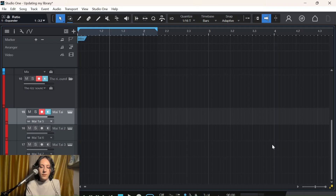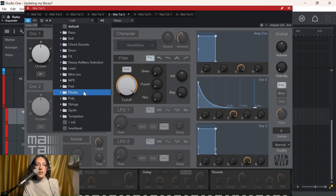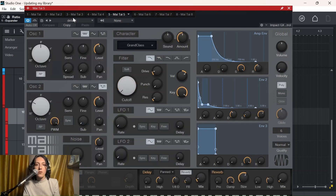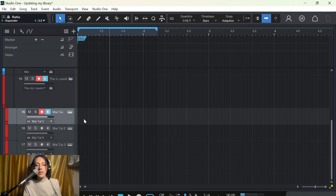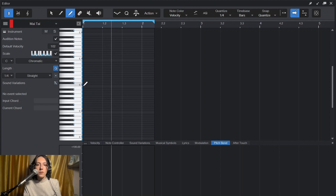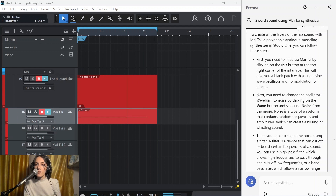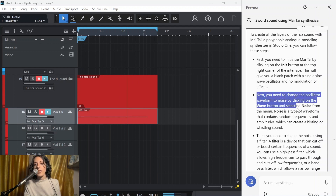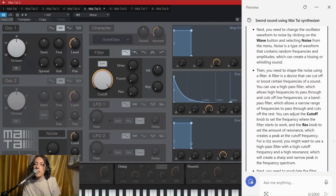You got it. Hold on. I type and initialize. Usually it is set to default and I do initialize. Great. We are continuing. I will put just one note here, so don't yell at me. Done. Next, you need to change the oscillator waveform to noise by clicking on the wave button and selecting noise from the menu. Got it. Okay, here is our patch. Noise. Activate it. Great.